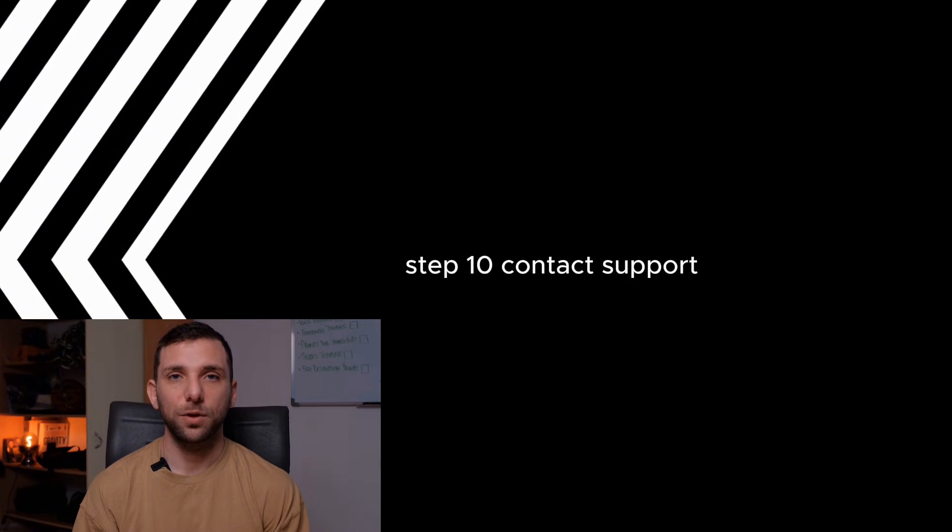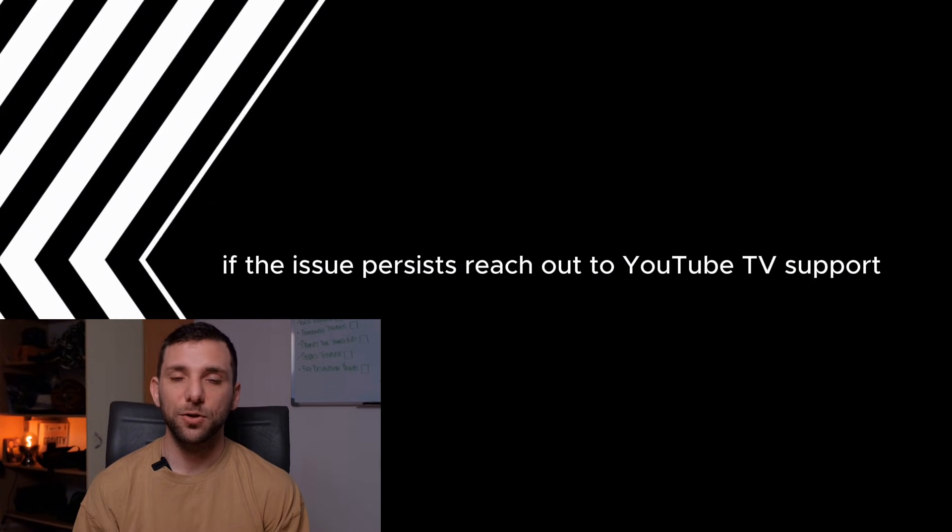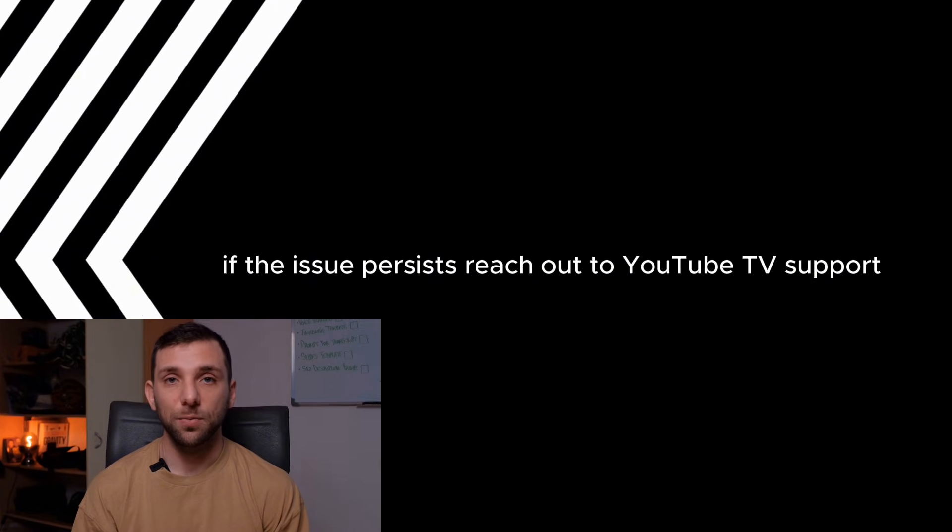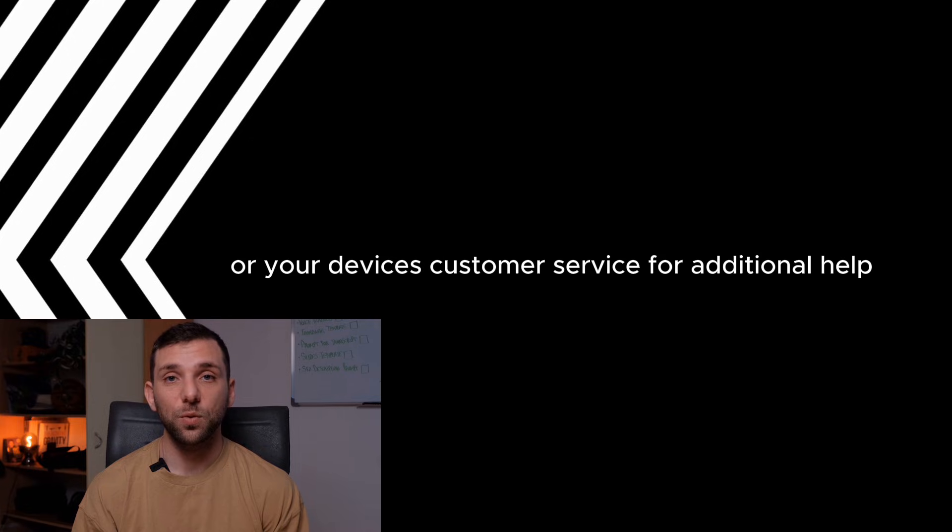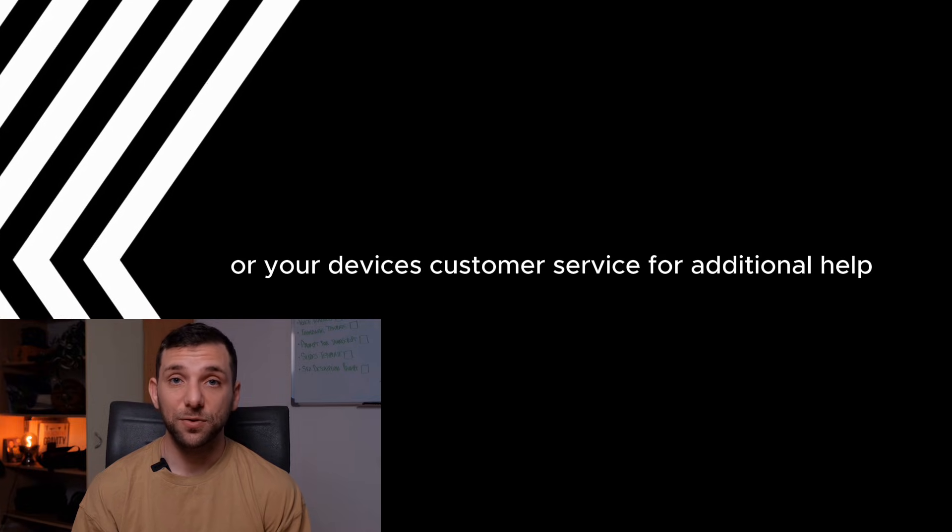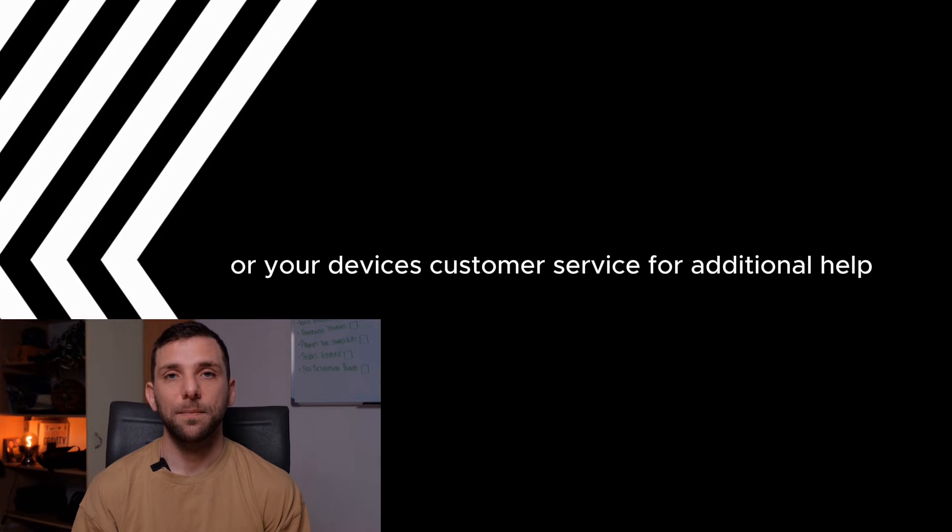Step 10: Contact support. If the issue persists, reach out to YouTube TV support or your device's customer service for additional help.